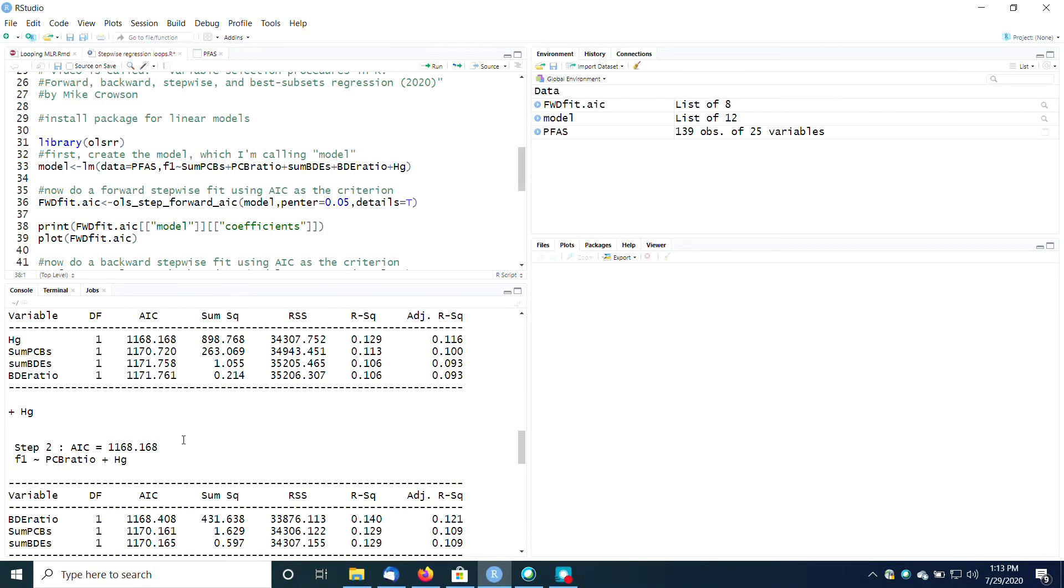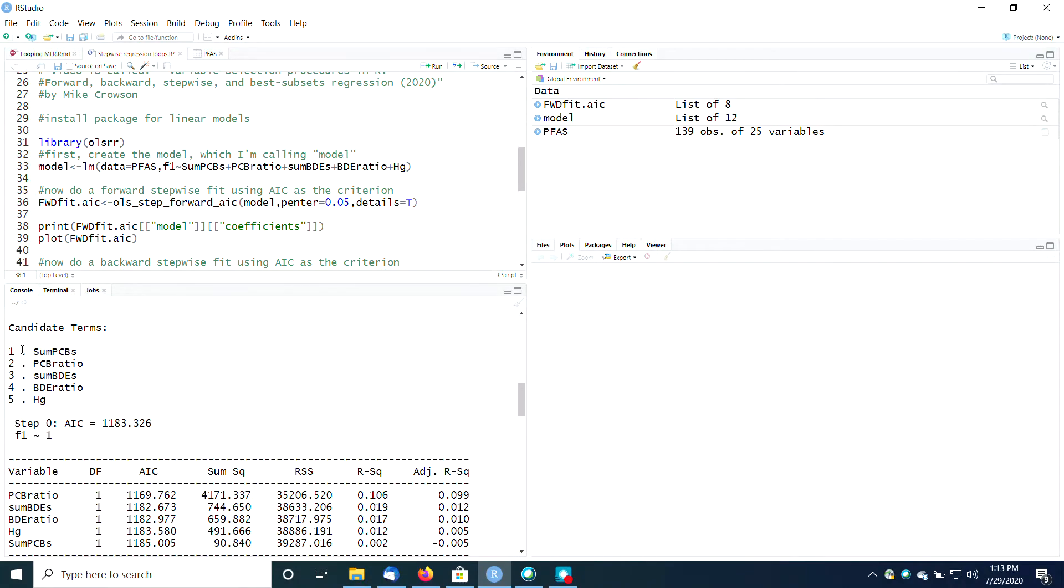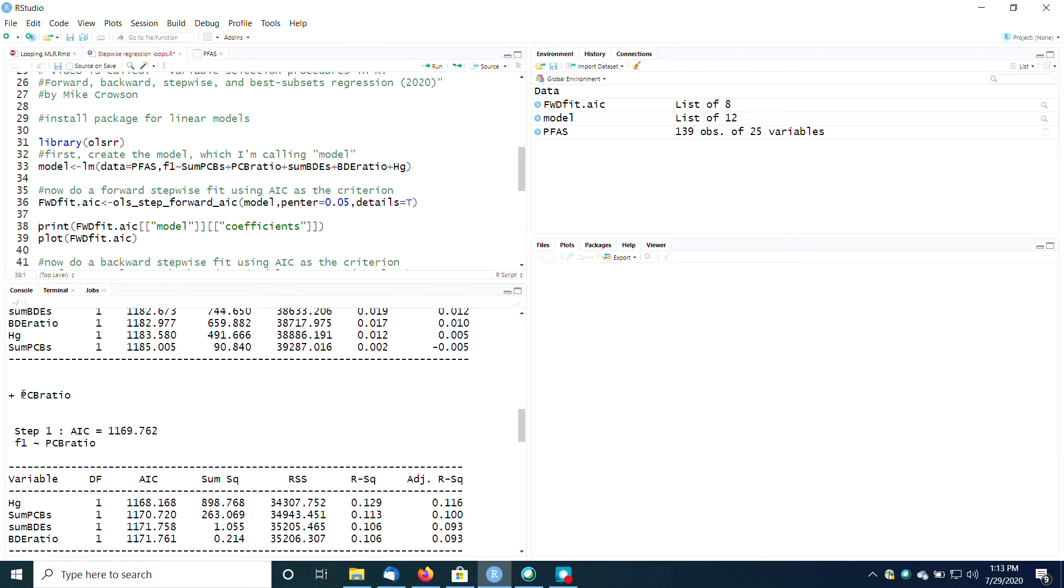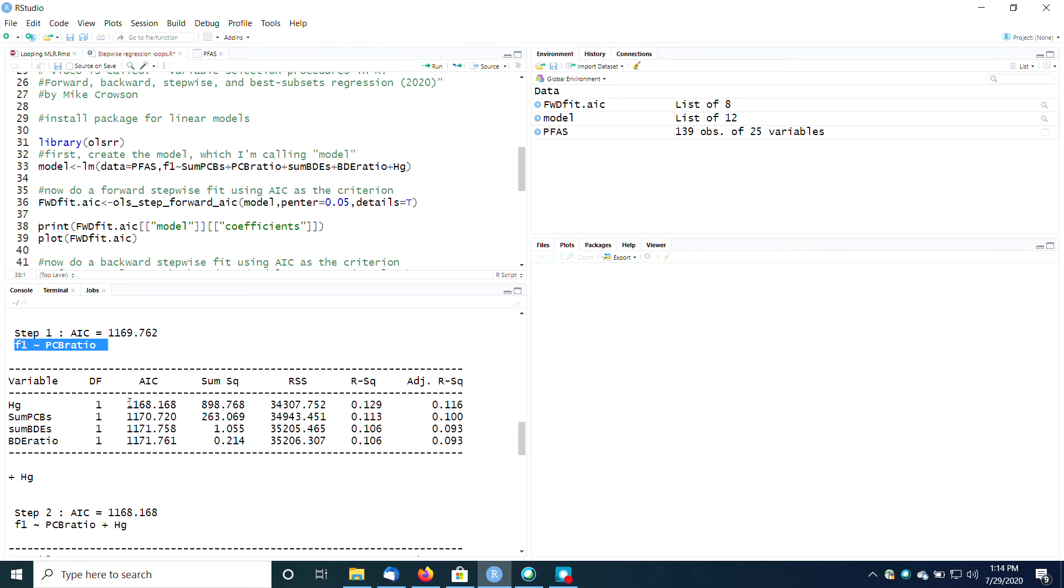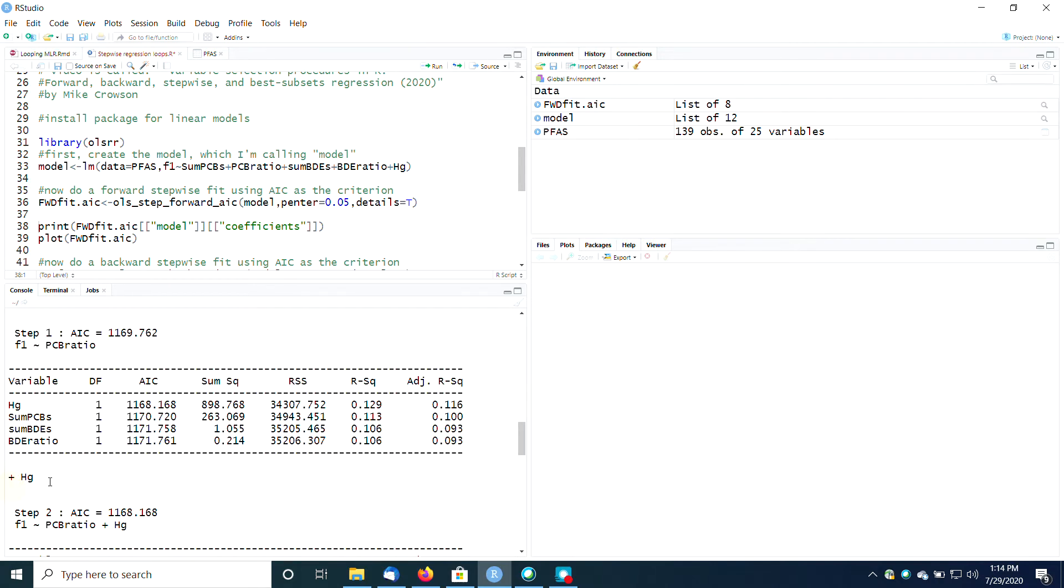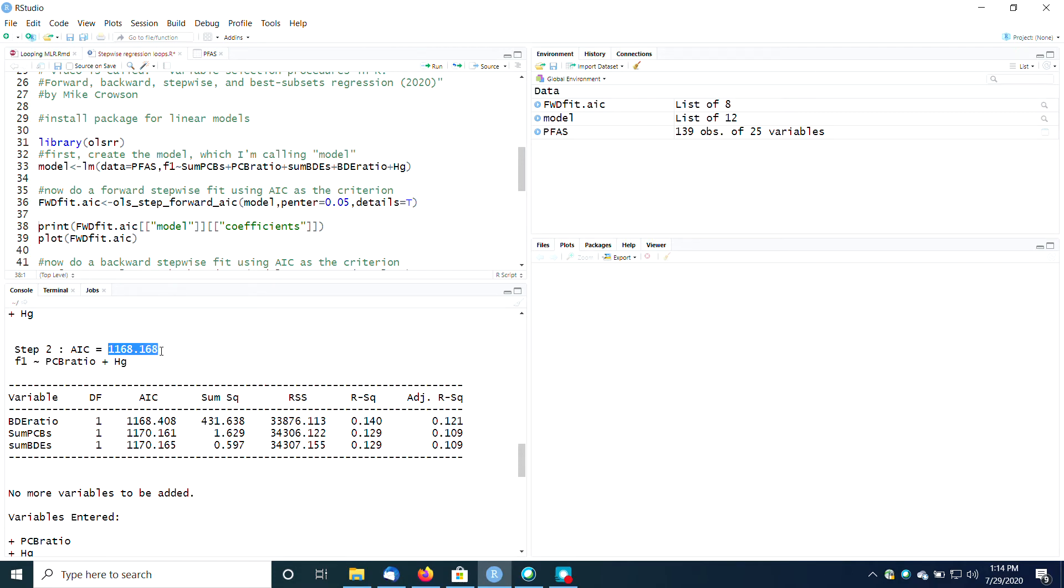And you can see it spits out a whole lot of output here. So here are the candidate terms. Step one is to look at all of these candidate terms and determine which one has the lowest AIC, which turns out to be PCB ratio. So it adds PCB ratio. So then the first step is to check out F1 as a function of PCB ratio, and then see if any of these other variables are also statistically significant. And the one that comes back with the lowest AIC here is mercury. So we're going to add mercury to our model. And we're going to do a function where F1 is predicted as a function of PCB ratio and mercury. And then we look at these and we say, okay.